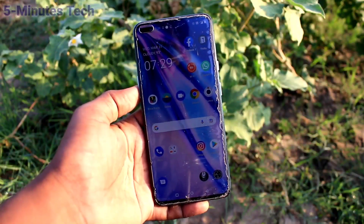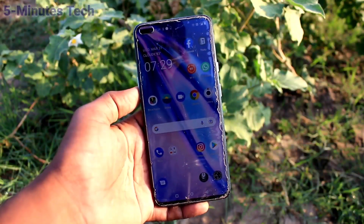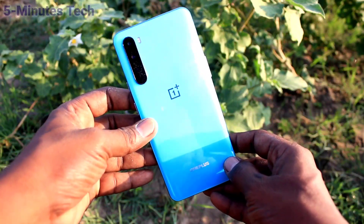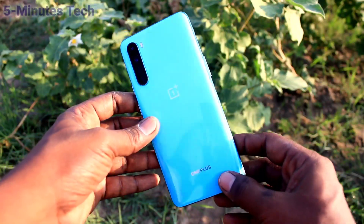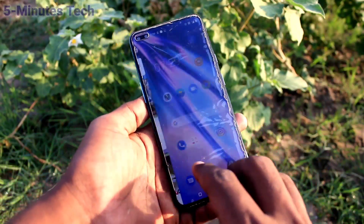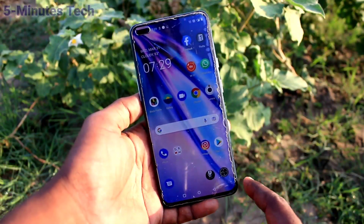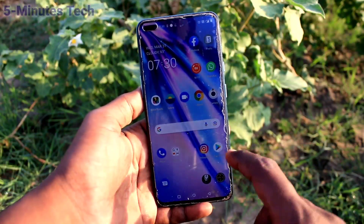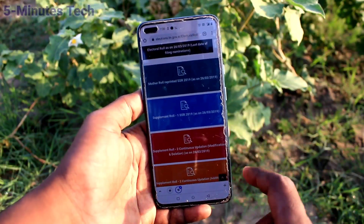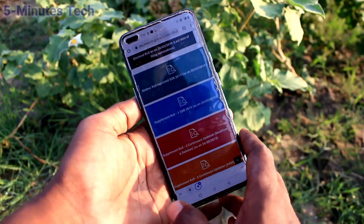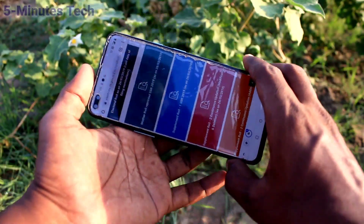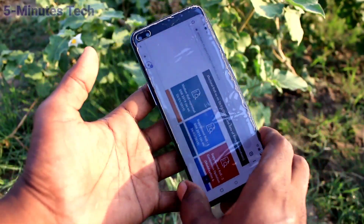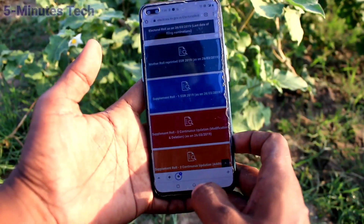Hi friends, this is Firemonster YouTube channel. Here is the OnePlus Nord smartphone. In this video you will learn how you can turn off auto screen rotation on the OnePlus Nord. First of all, I open an app — here I open Google Chrome. When I try to rotate my phone, the screen is also rotated.